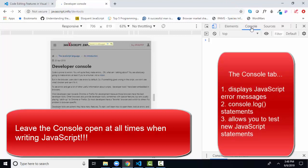Number one, it shows you if there are any JavaScript errors and will tell you the line item. Super helpful in debugging your code. Two, you can log out with the console.log statement values of variables or pieces of information at different points in your program to make sure you're on track. So you can log out information in the console.